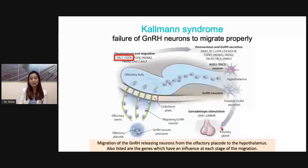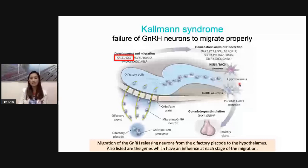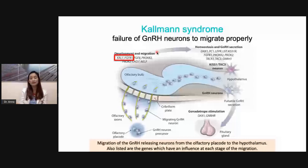However, if there is any problem in the migration of GnRH neurons from the olfactory placode to the hypothalamus, and if the GnRH neurons are not able to reach the hypothalamus, then you will have GnRH deficiency. This is usually due to gene mutations, most commonly in the KAL1 and FGFR1 genes, which cause failure in the development and migration of GnRH neurons.